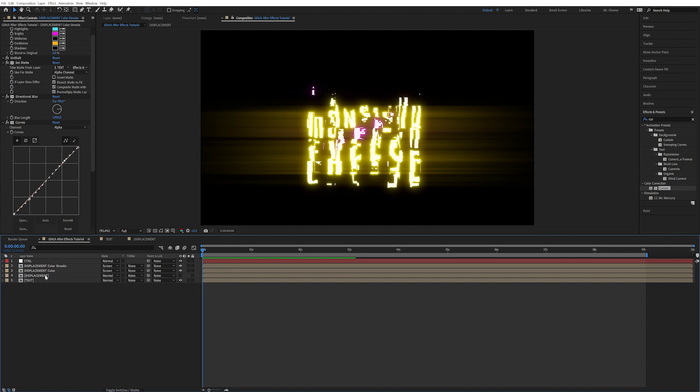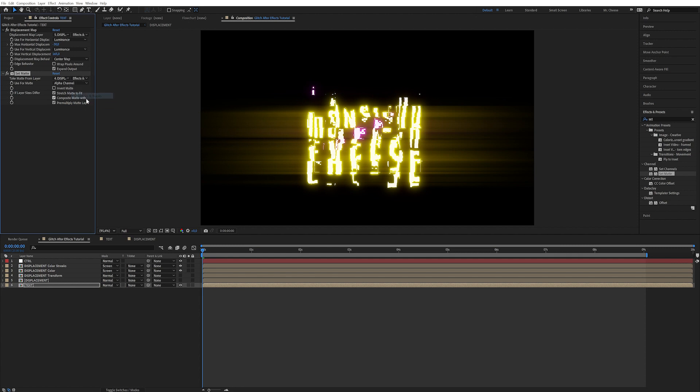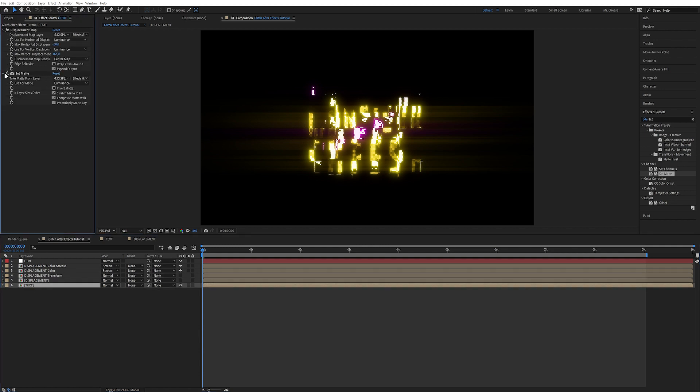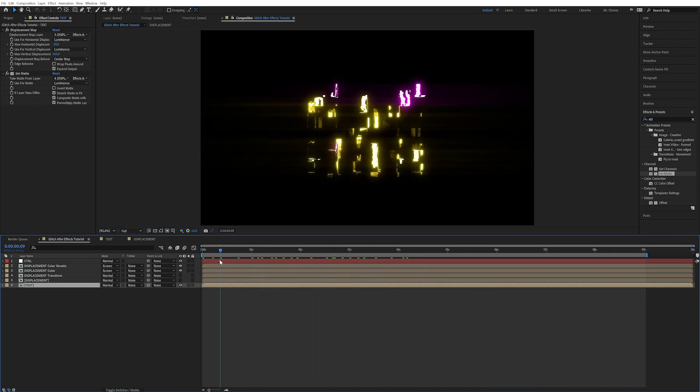Next, let's create the alpha matte for the text. Duplicate the displacement layer and call it displacement transform. We're going to apply an Exposure effect and crank the contrast up a lot — set it to four in exposure, maybe all the way down in gamma. Now in the text layer, apply a Set Matte, double click, and set it to look at the displacement transform with effects and masks, and make it look at the luminance because we only want to look at this high-contrast image. Now we start to get some really interesting glitchiness — it's starting to distract and have different opacity and blend modes.